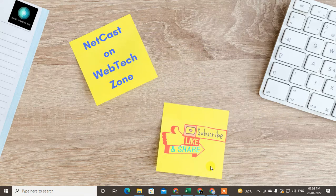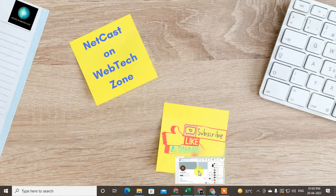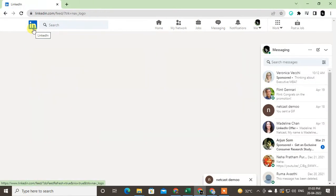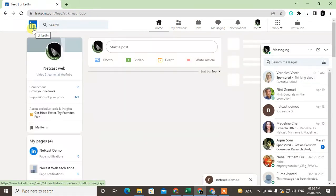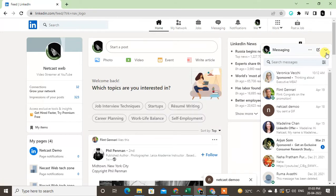I'm going to show you on my desktop, but if you're using iPhone or Android phone you can follow the same steps. Let me open my LinkedIn account here. This is my demo LinkedIn account.